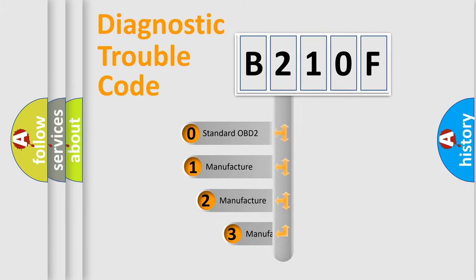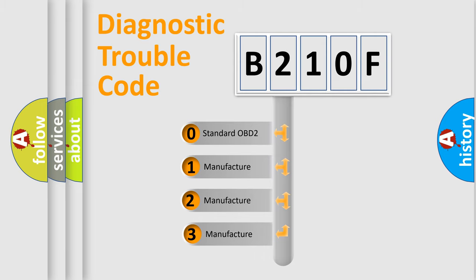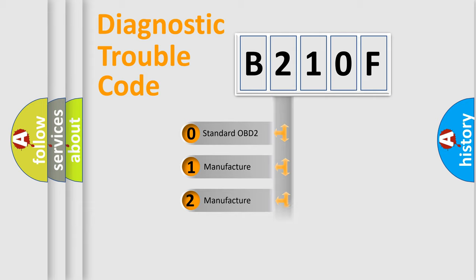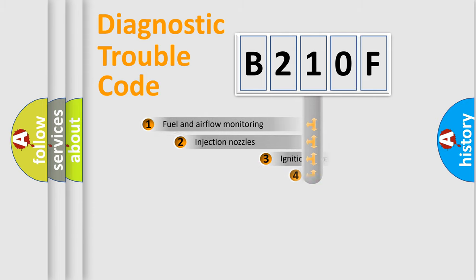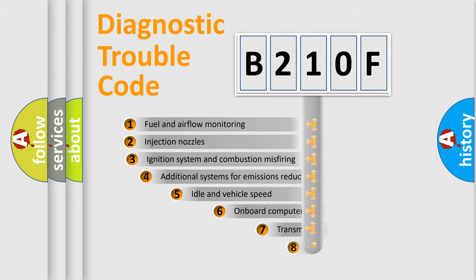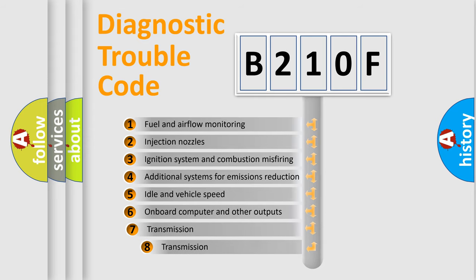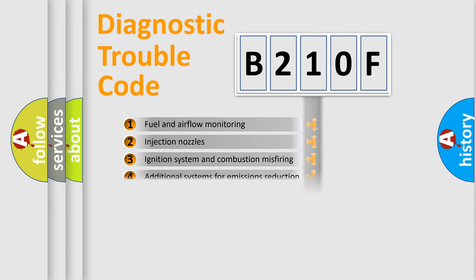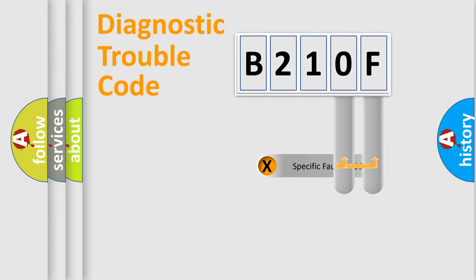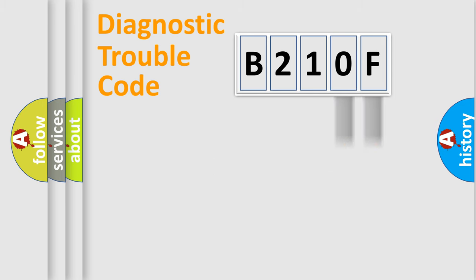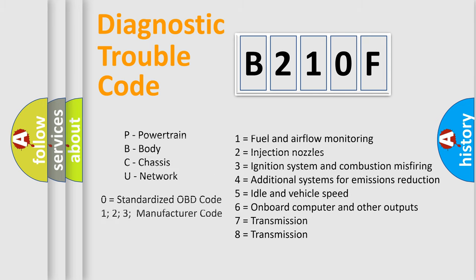If the second character is expressed as zero, it is a standardized error. In the case of numbers 1, 2, or 3, it is a manufacturer-specific error. The third character specifies a subset of errors. The distribution shown is valid only for the standardized DTC code. Only the last two characters define the specific fault of the group. Let's not forget that such a division is valid only if the second character code is expressed by the number zero.